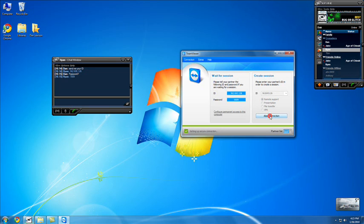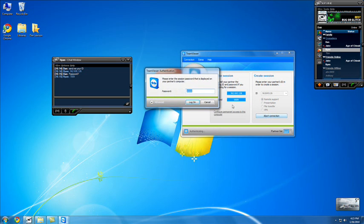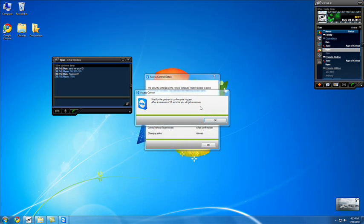So right now I'll hit connect to partner, and then it gives me the password. And right now it's 7009. Just enter that in, and then log on.